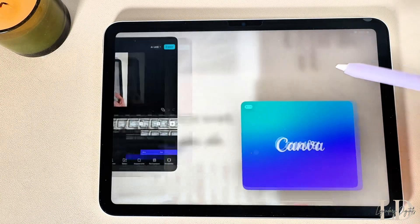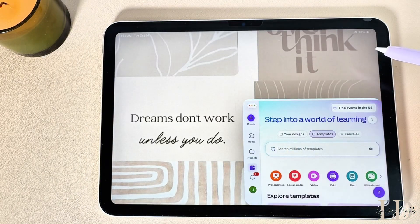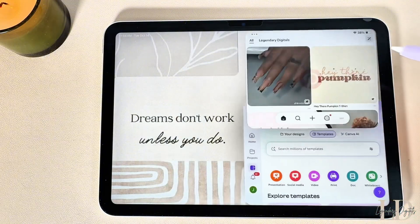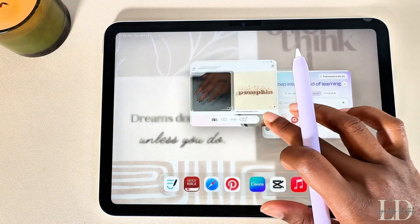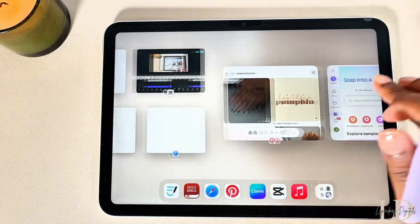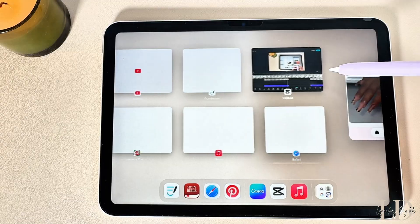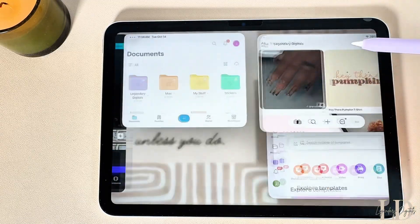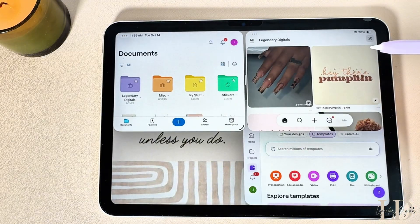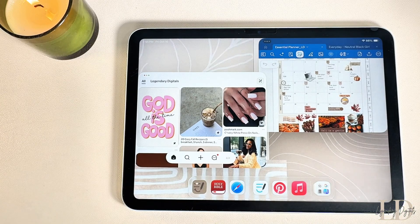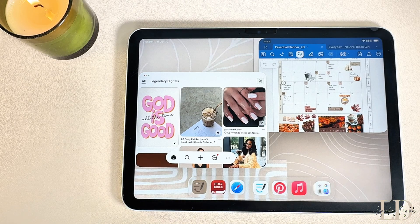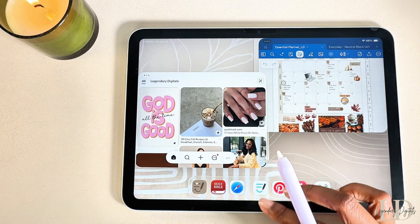Whenever you reopen Canva or Pinterest they'll be the exact same size they were previously. So whenever you open an app again, it'll always pop up in the same place and at the same size you had it before.